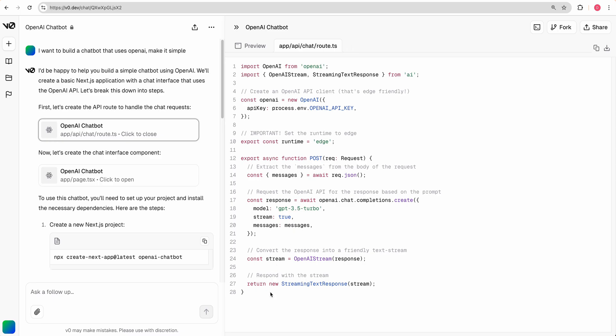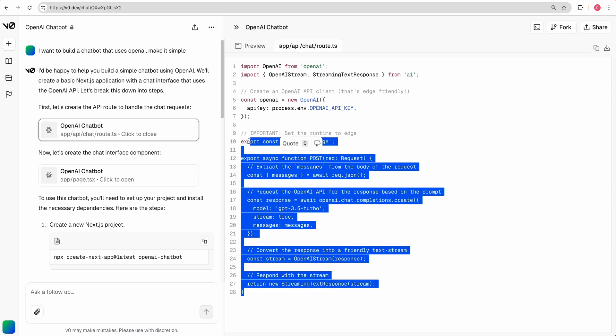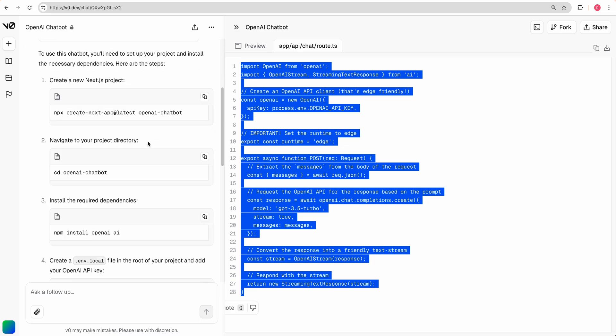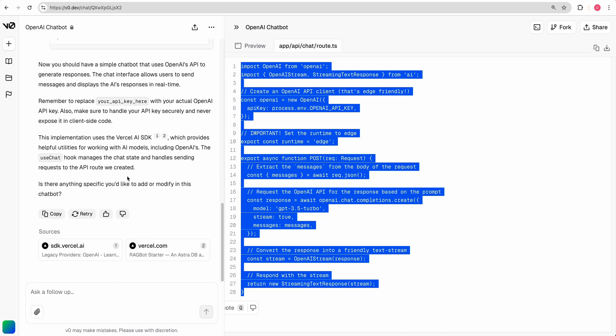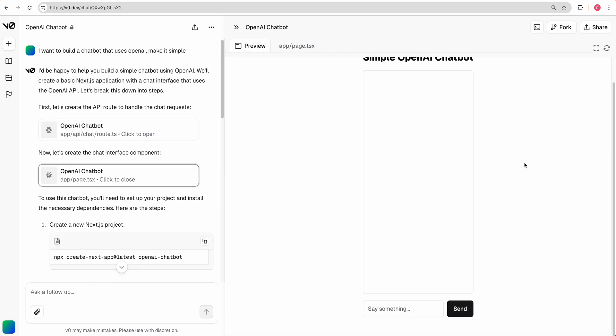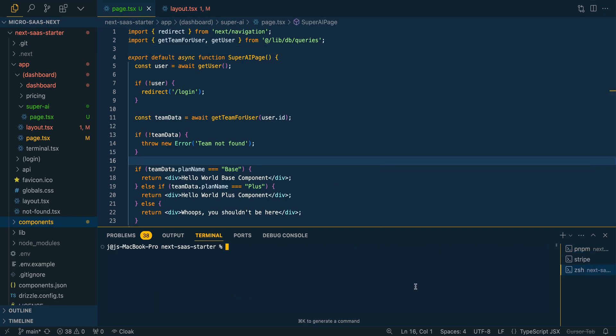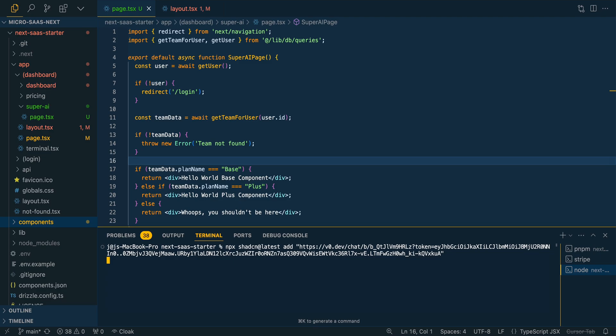And the cool thing with V0 is it does really well with just general web development has a ton of context built within here in terms of being able to leverage different things. Here, we can see that it's using the Vercel AI SDK, which is in a lot of models, still not within the training data, or at least not within the training data to the point where it has the current iterations and what have you. So here you can go down, you'll be able to see these sources and everything you can do here is you can ask to tweak it, but I'm just going to grab this for now, since it's just for example sake, and I'm going to go install this.